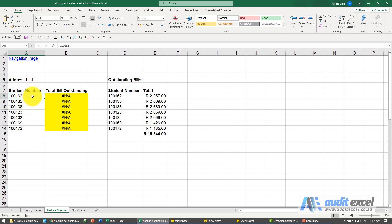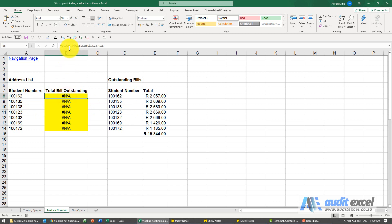So just be careful and it's a good idea if you've got these type of things to decide do you want them to be seen as text or are they going to be seen as numbers, and perhaps even build it into the VLOOKUP.